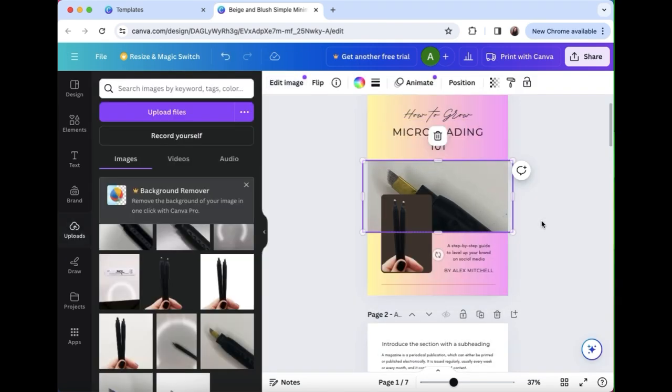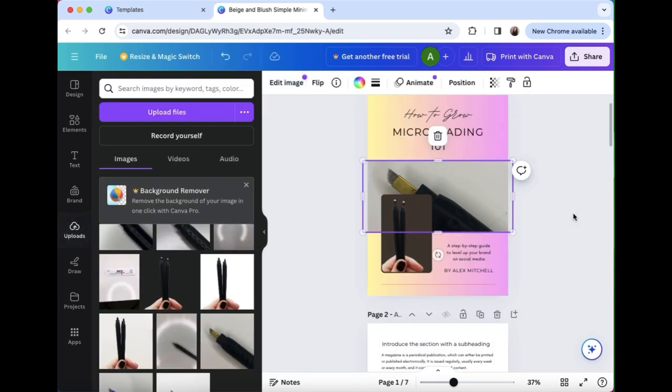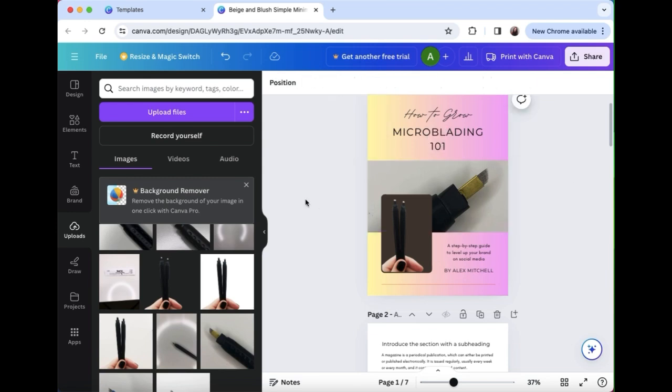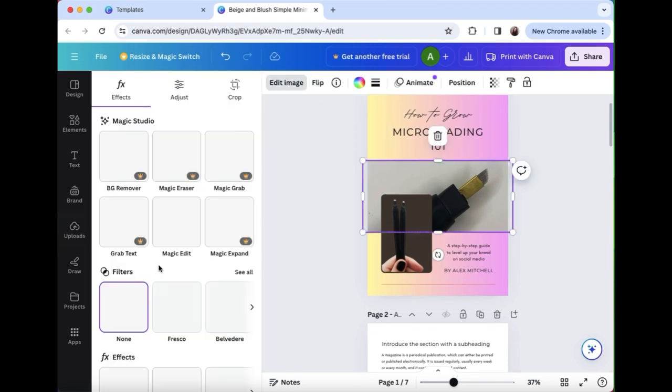Then I don't like it so I'm gonna hit edit image and flip it. So flip horizontally so that it's on the other side, which is just at the top, and then let's add a filter to it to make it look a little bit more clean.